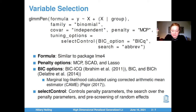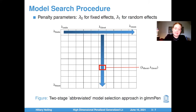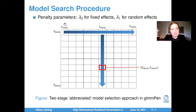The select control function has controls over several other parameters that specify the penalty parameters used, the search over these penalty parameters, and pre-screening of random effects. We describe here the default two-stage grid search over the penalty parameters to find the best overall model. We label the penalty parameters for the fixed and random effects as lambda 0 and lambda 1, respectively. In the first stage, we fix the fixed effects penalty as the min penalty, and then the random effects penalty ranges from the min penalty to the max penalty. The best model from this first stage gives us the best random effects penalty.